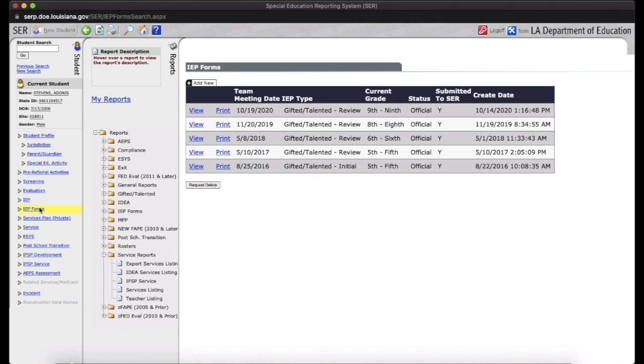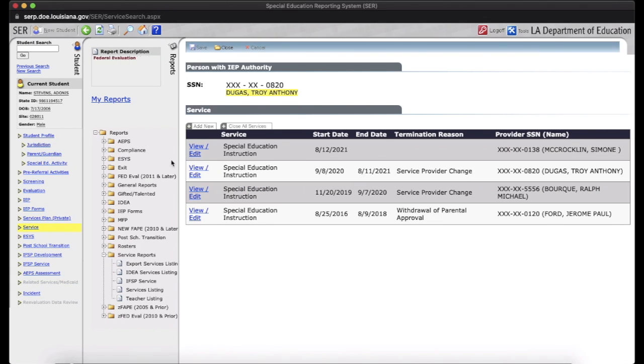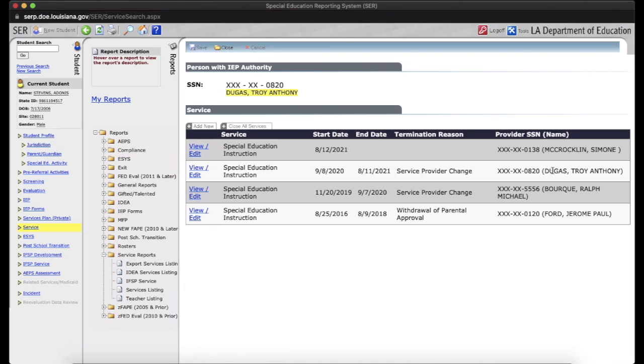If you want to know who the primary TOR is, that's teacher of record, for the student, go to the service tab right here. And it shows that I am the TOR for this student. Previously, it was Troy Dugas and Ralph Bork. So that's mainly what you need for SIR when it comes to student reporting.